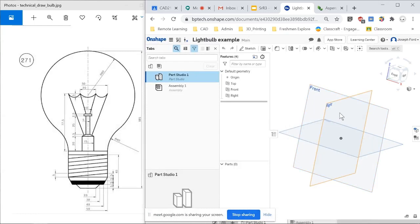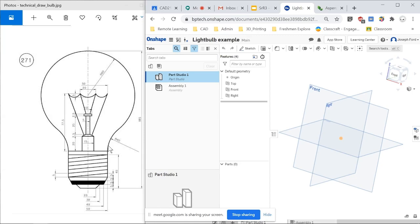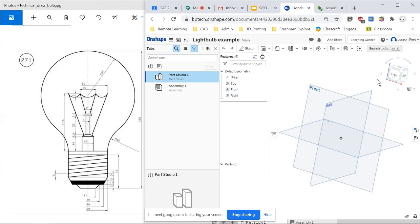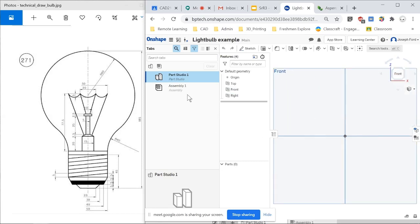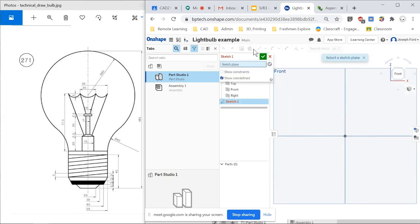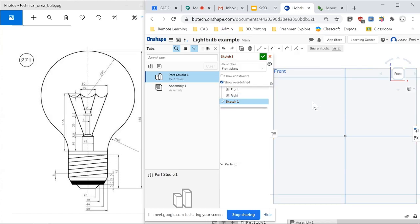All right, so basically you have your planes, right, and you're going to start a sketch. I'm going to start the outside, the globe part, and I'm going to revolve it. So we'll start with the center line, and I'll make that the front plane. So start out sketching, and then it asks which plane. You just click on the front, and now you have your tools.